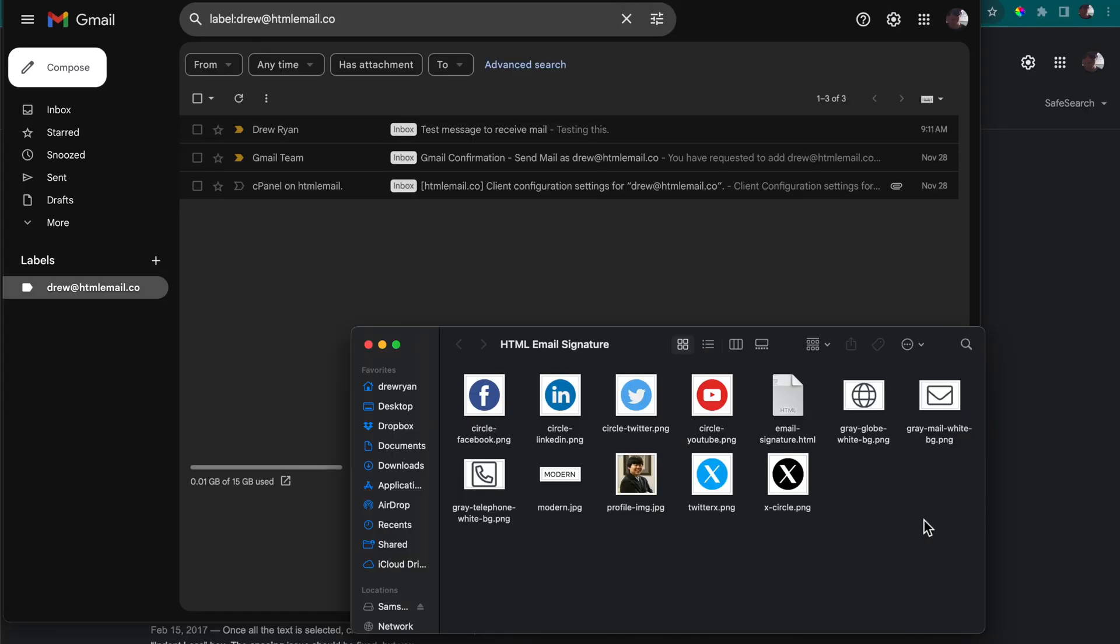First you may notice that I have two different browsers open in the background. The reason for this is because when adding an email signature to Gmail in Chrome it's known for adding underlines to the links in our email signature which we want to avoid. So you'll need to log into your Gmail account in a browser separate from Chrome. In the background I have Safari open because I'm on a Mac, then I have Chrome open off to the side.